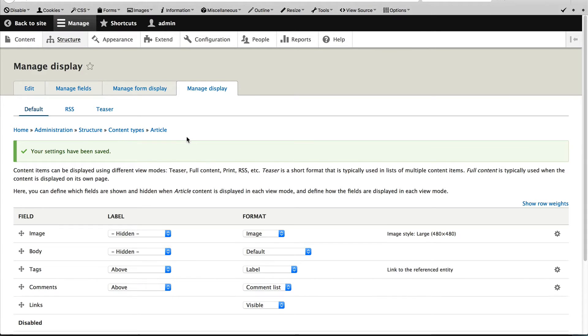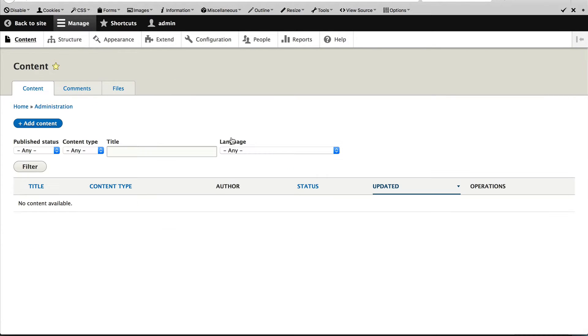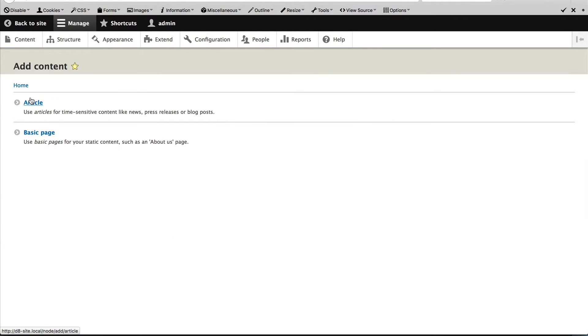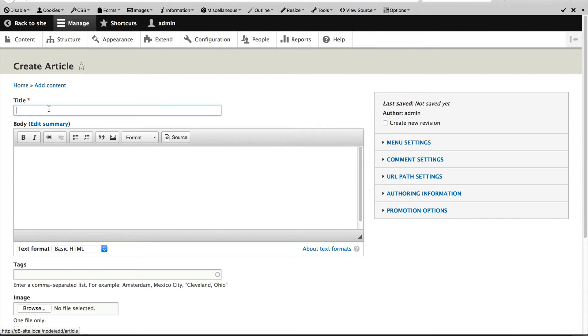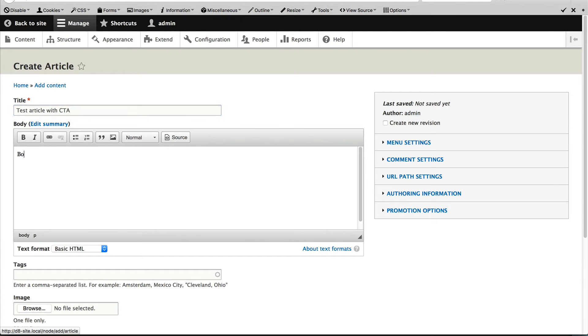Now that we have configured the article content type, let's create an actual article. So click on content, add content and article and just create a test article. Test article with CTA, I'll just add in some text in here.